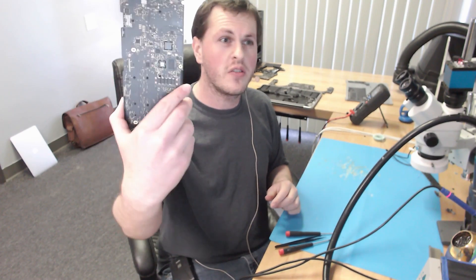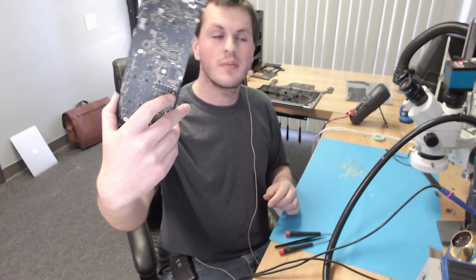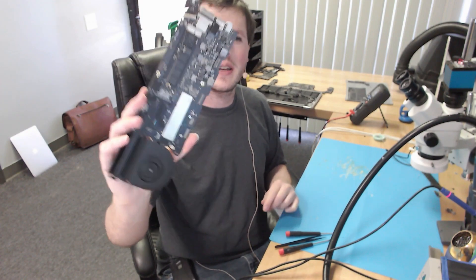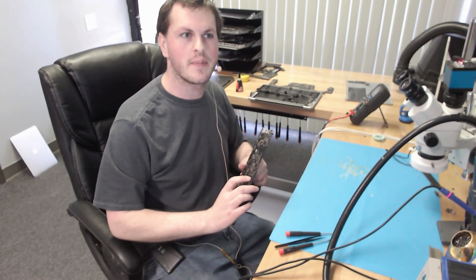Alright, system board is out of the computer. Let's go ahead and have a look under the scope and see if we find anything.